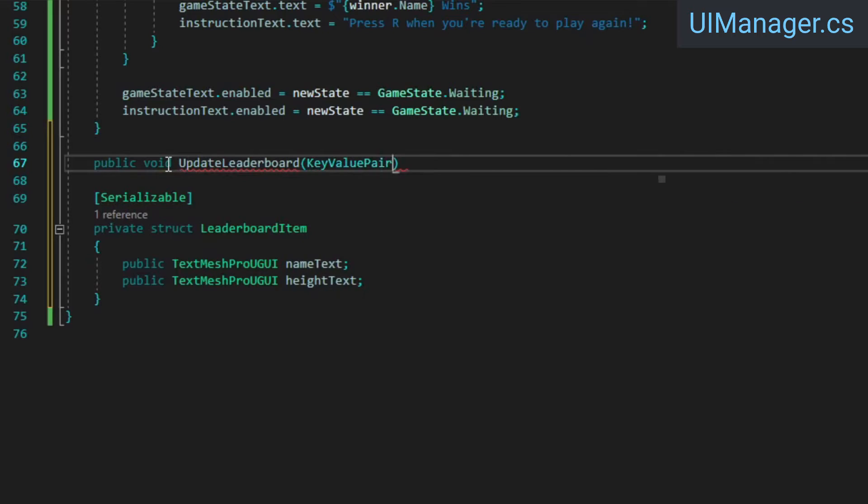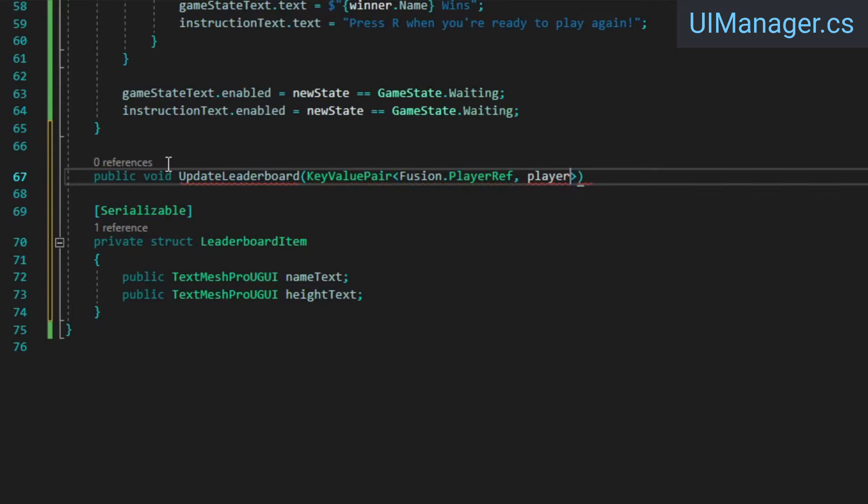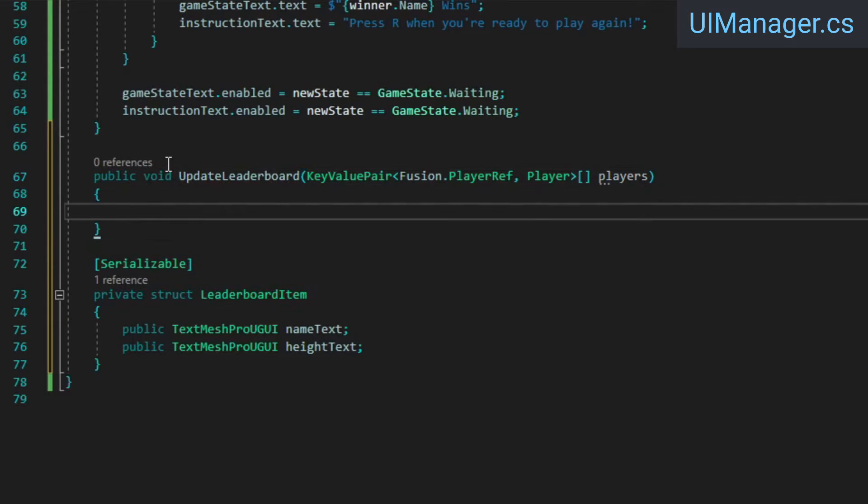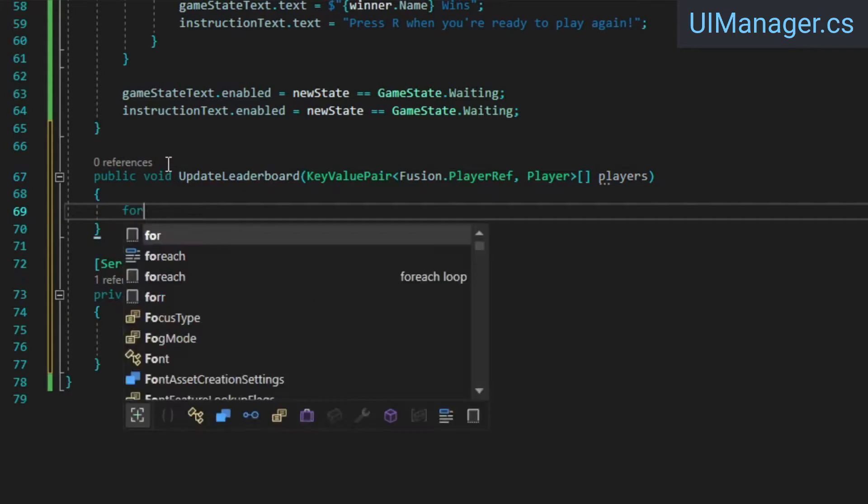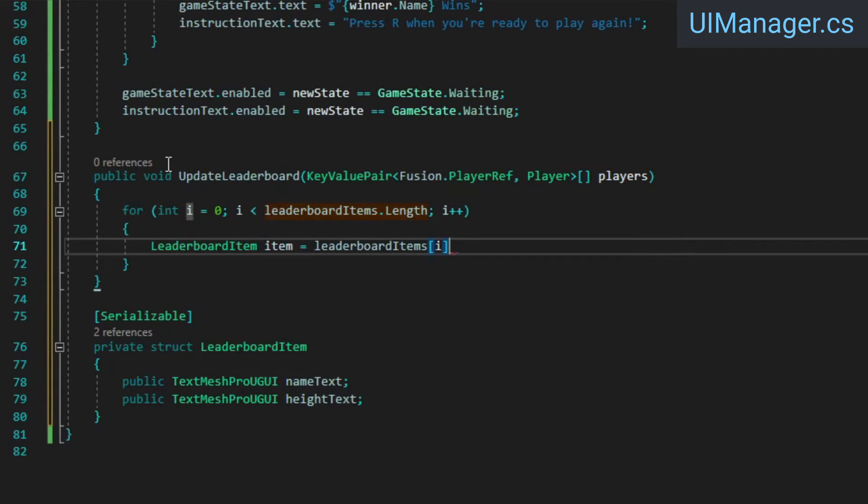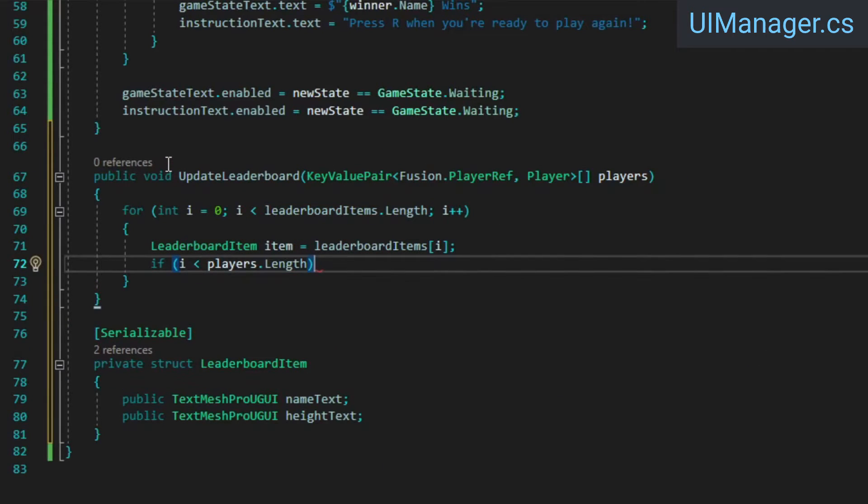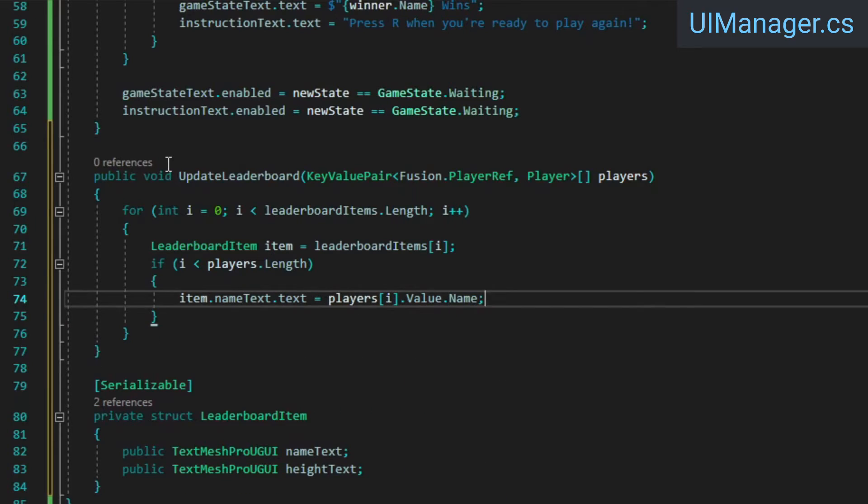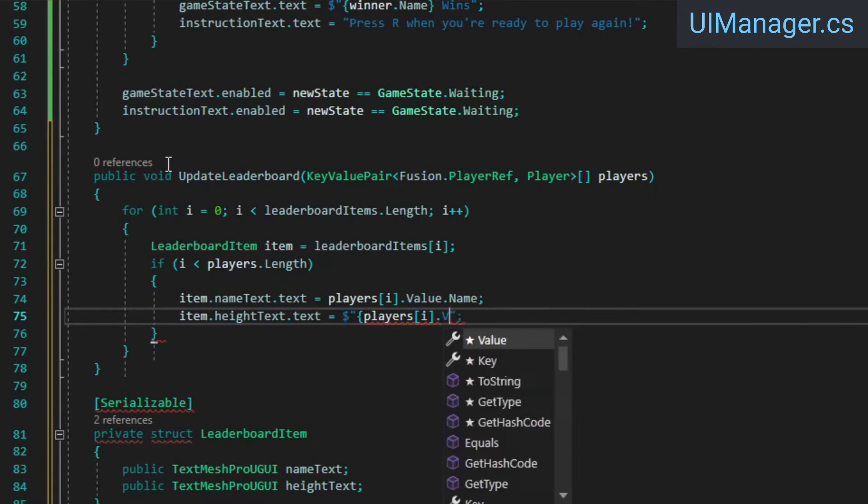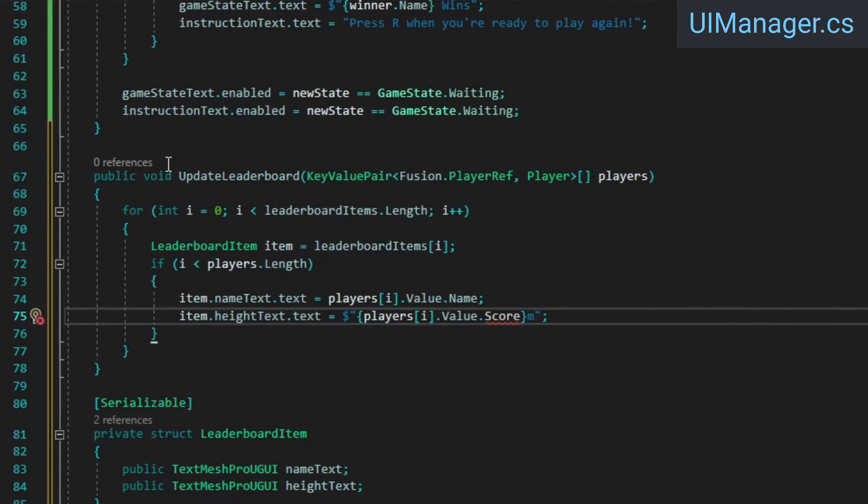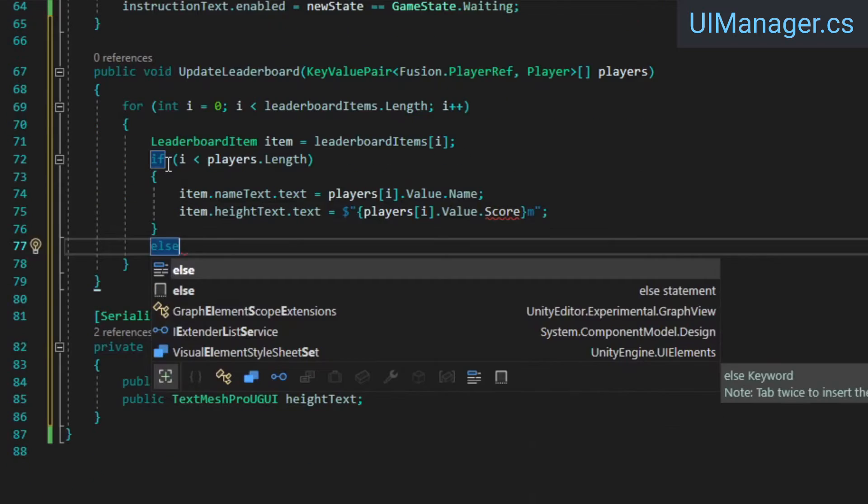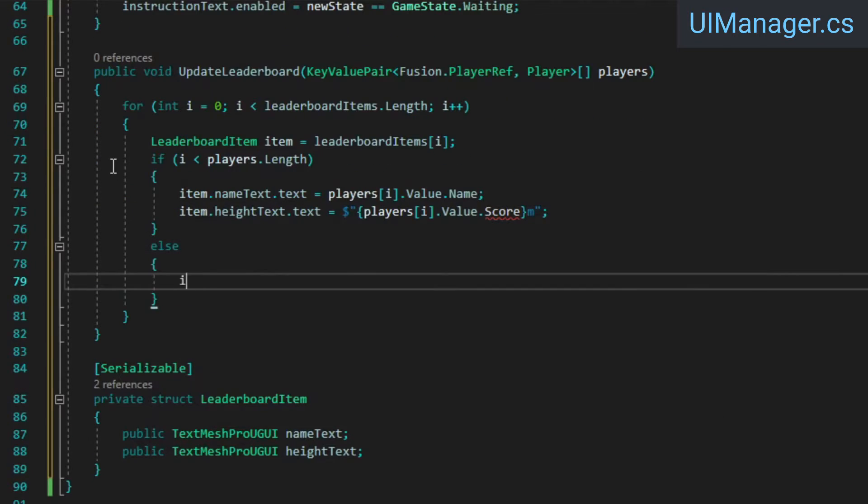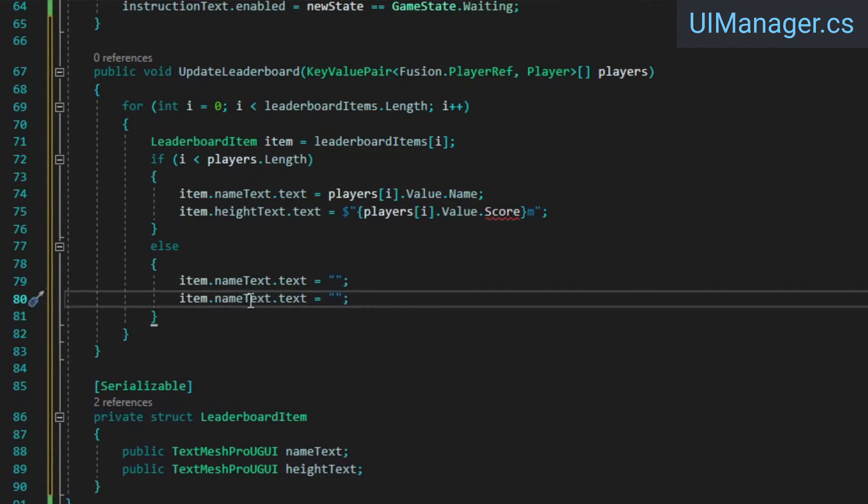Next, create a method which takes an array of player key value pairs. Inside, we're going to loop through the leaderboard items and set their name and height fields for each player. If the player's array is shorter than the leaderboard items array, we'll set the name and height of the extra items to empty strings.